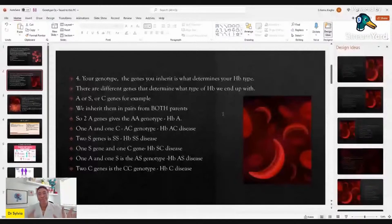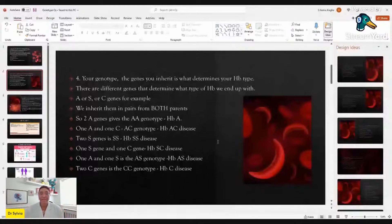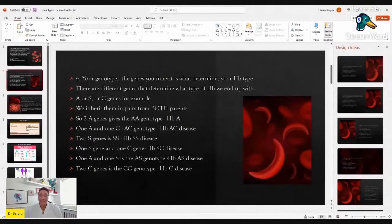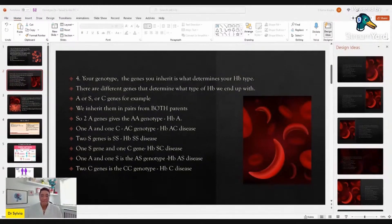We're going to look at this in detail in a little bit, but I just wanted you to have in mind that we get these genes in pairs — AS. So you could pass on the A type or you could pass on the S to your offspring. If your partner has the same, they could pass on the A or the S. Think about the combinations — what combination happens in the child is what creates the genotype. Lastly, if an individual receives a C gene from both parents — for example, if one parent is AC and contributes their C gene, and the other parent is AC, SC, or CC and also contributes a C gene — that's how the child ends up with the CC genotype and has hemoglobin C disease.